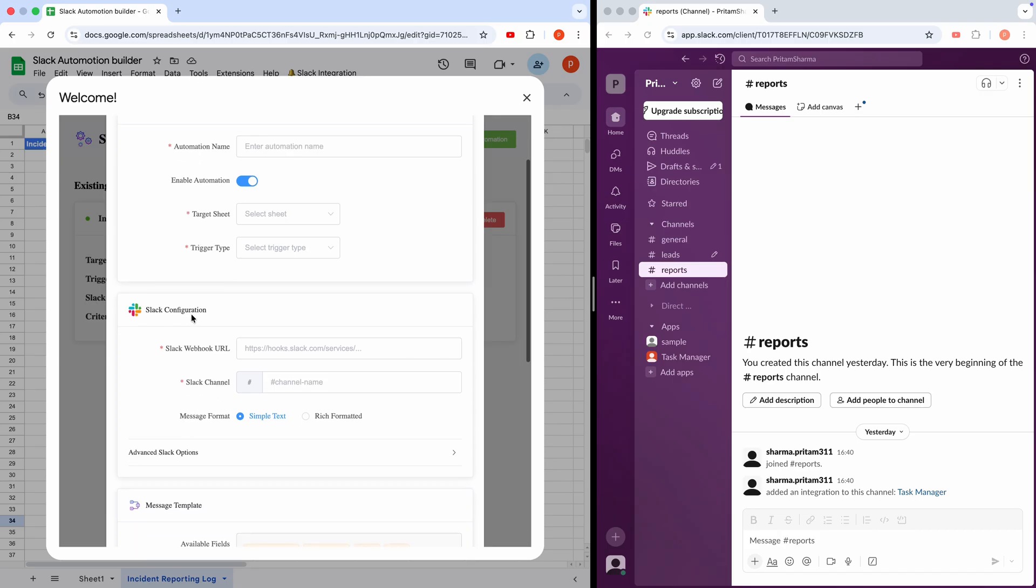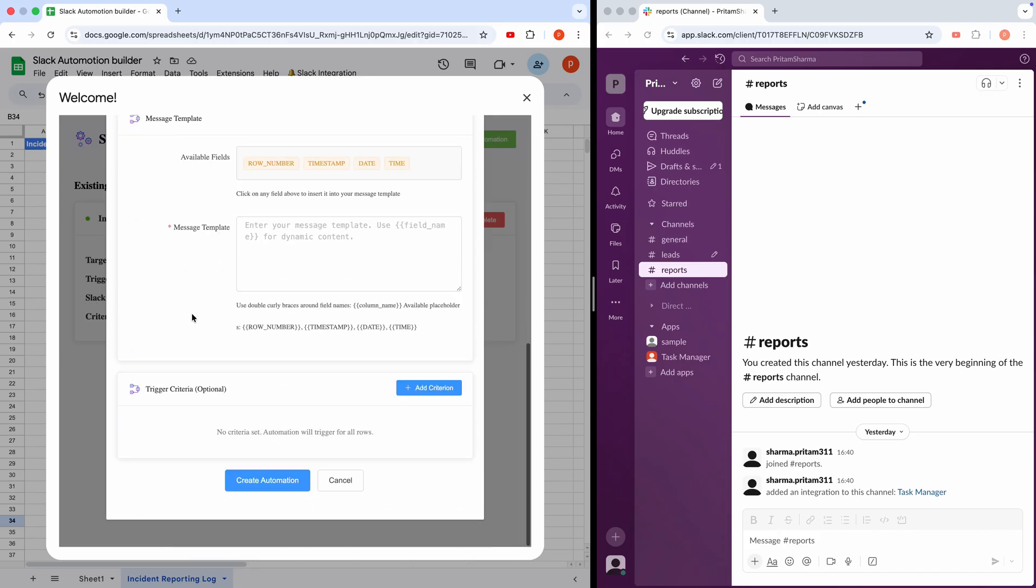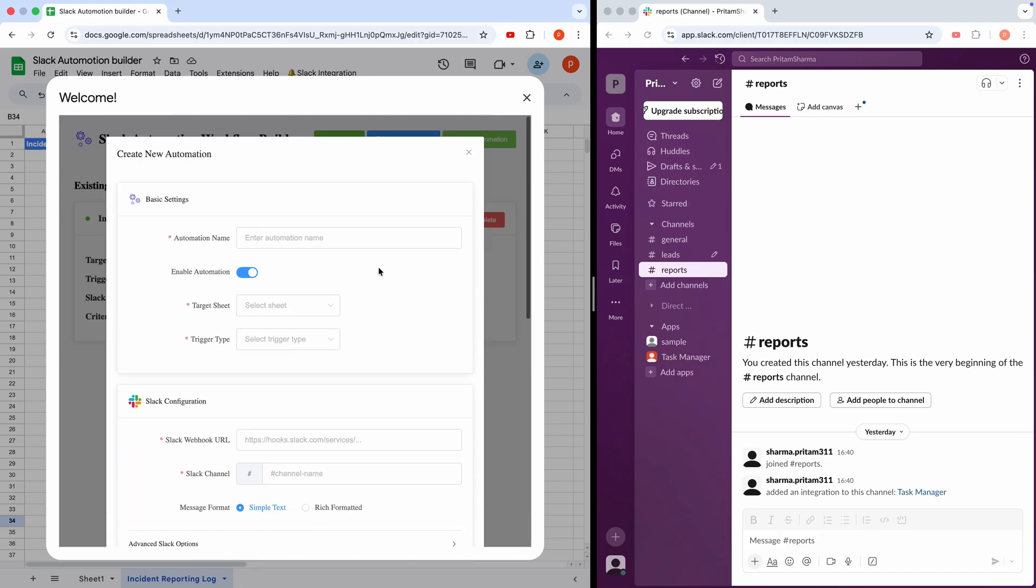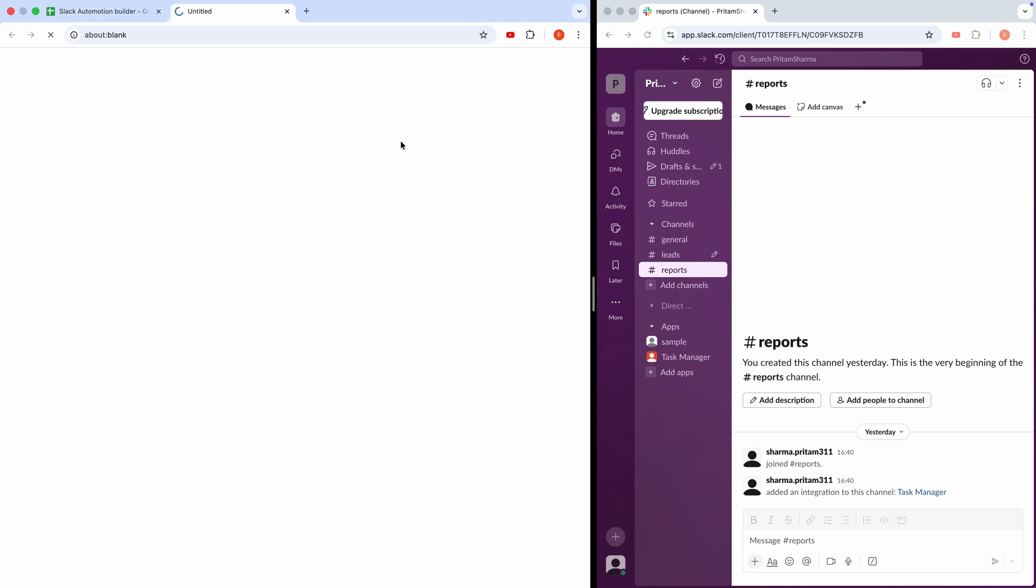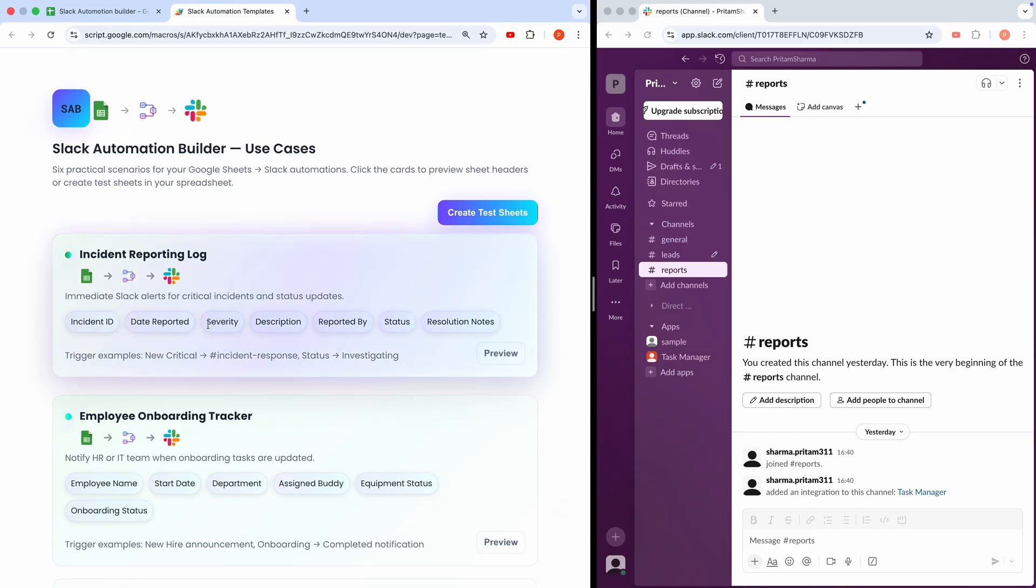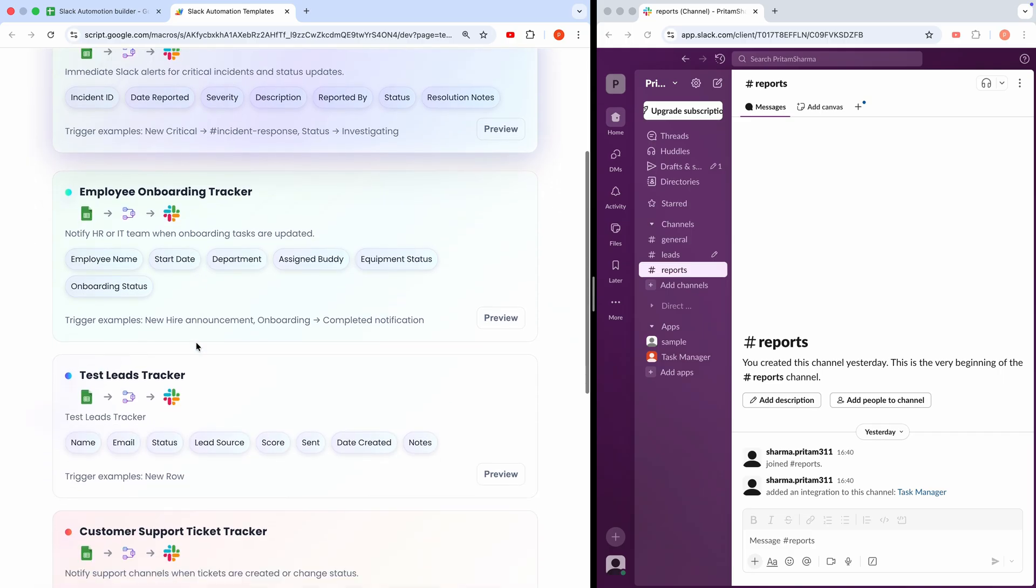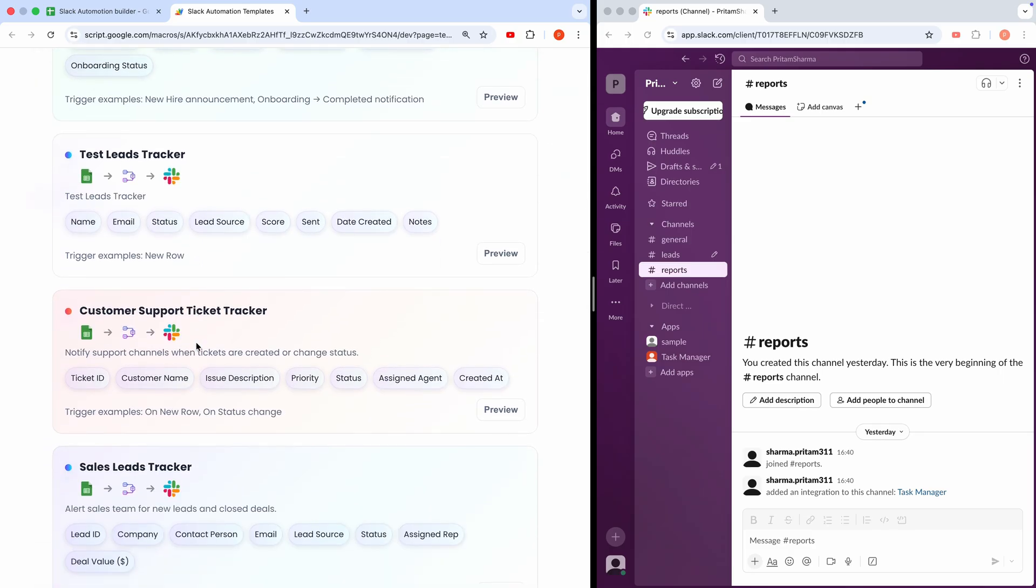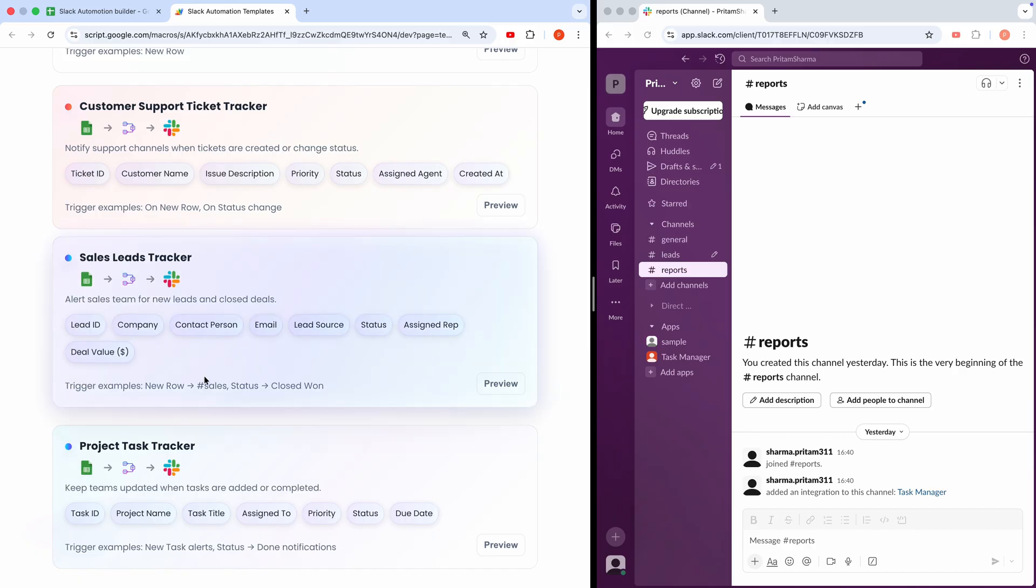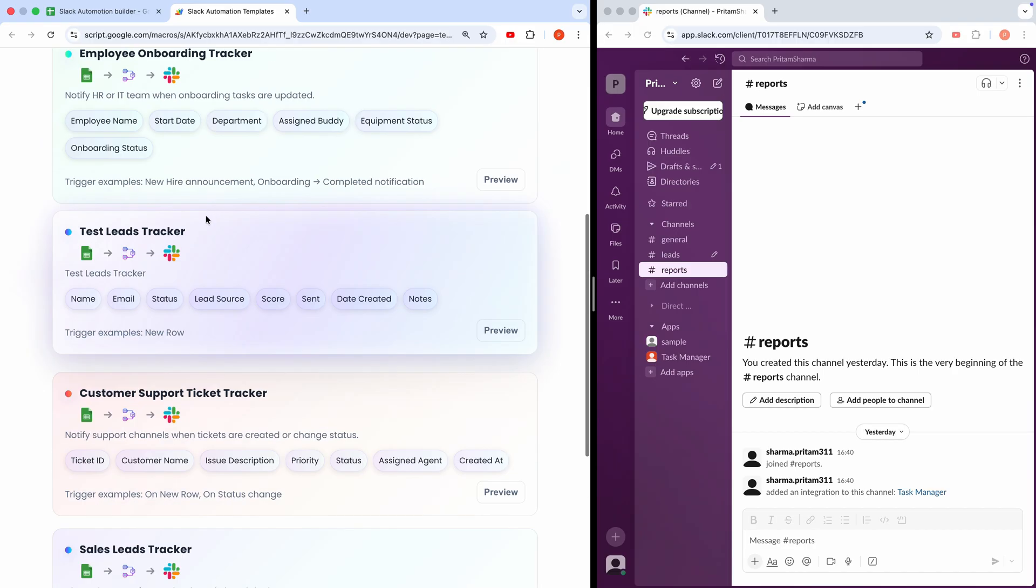I'll cover this in detail later during the setup section of this video. For now, let's do a quick demo using the ready-made templates. By clicking View Templates, a new tab opens showing six practical use cases. Incident Reporting Log, Employee Onboarding Tracker, Customer Support Ticket Tracker, Project Task Tracker, Sales Leads Tracker, and Test Leads Tracker.